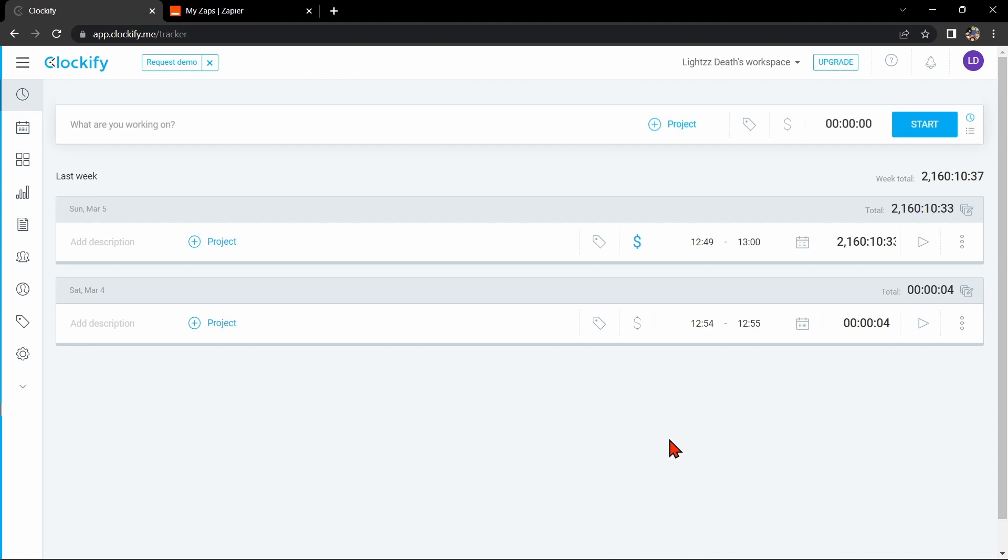Hello guys, welcome back to our channel. In this video, I'm going to show you how to integrate Clockify with Asana.